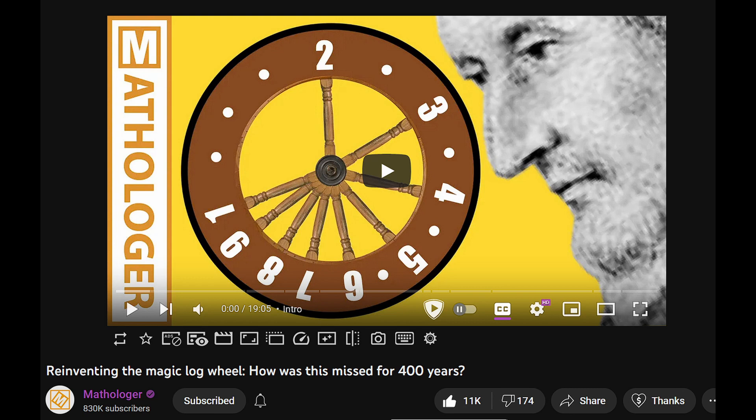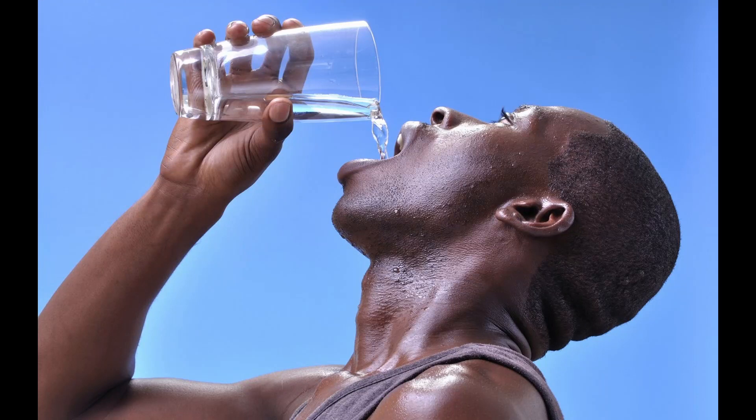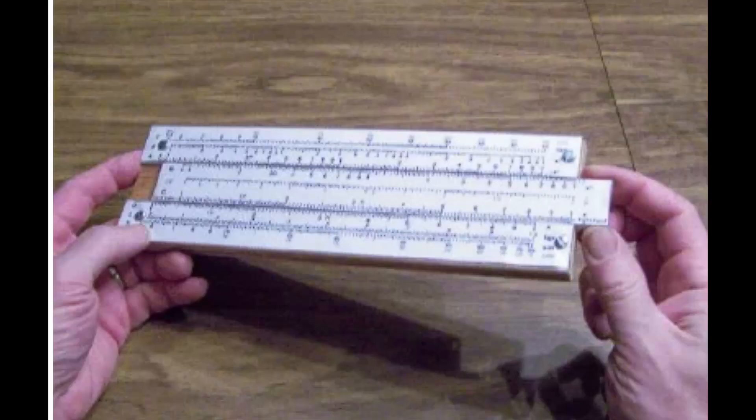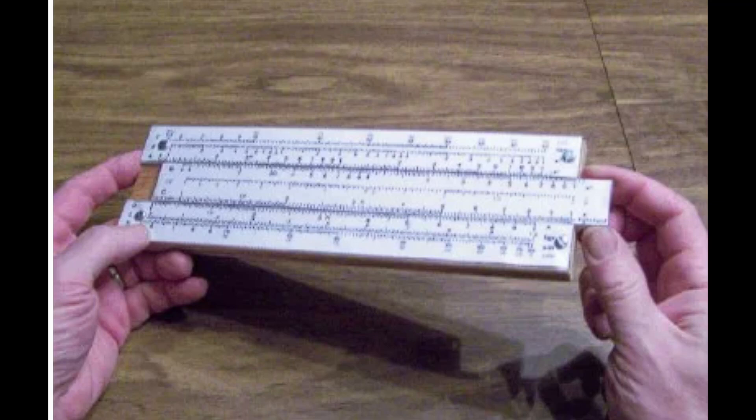But as the memory of the slide rule resurfaced after an upload by Mathologer, my thirst became insatiable. As soon as I could, I printed out a cheap paper version to toy with.